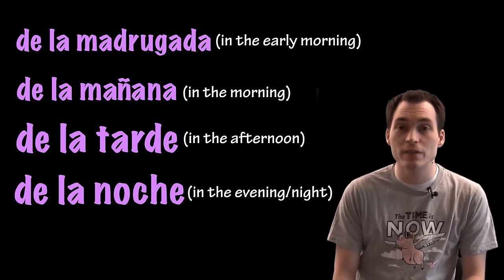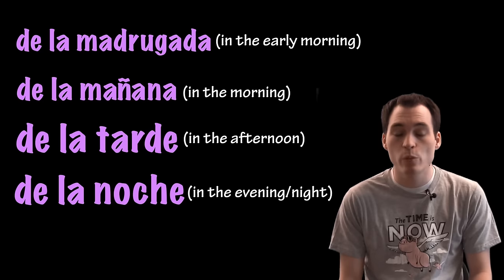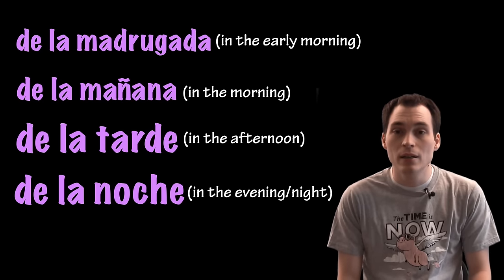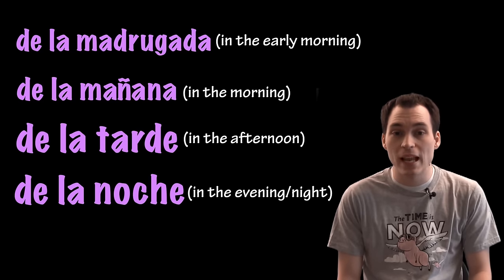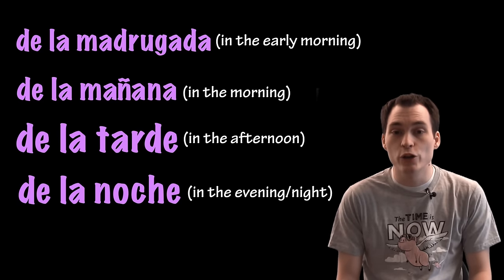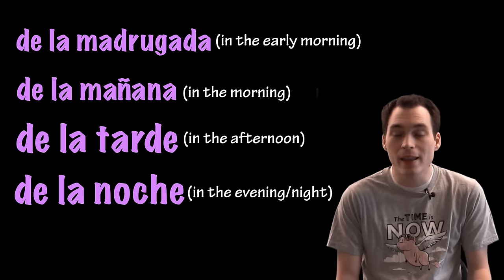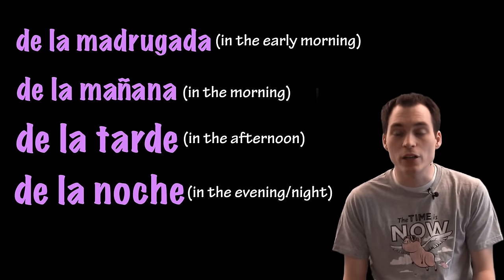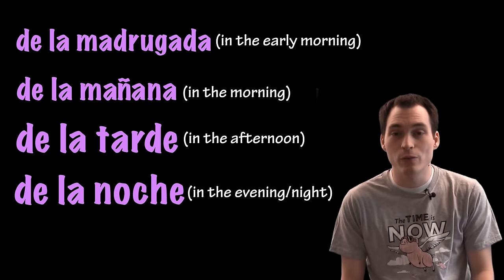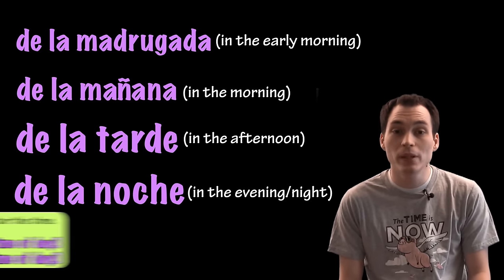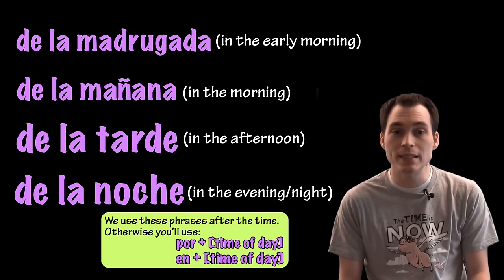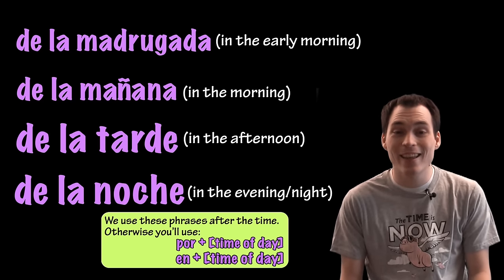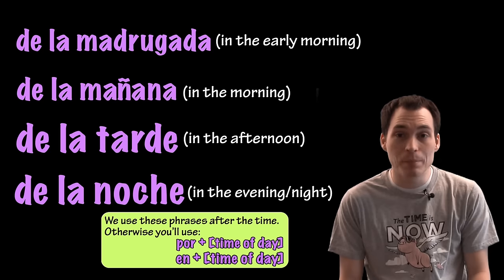De la madrugada is the phrase for in the early morning. Then we would say de la mañana in the morning, de la tarde in the afternoon, de la noche in the evening. Between tarde and noche, there might be some discrepancy depending on the person or the country or if it's dark yet even wherever you are at. Please notice that we only use these phrases de la madrugada, de la mañana, de la tarde o de la noche when telling time.